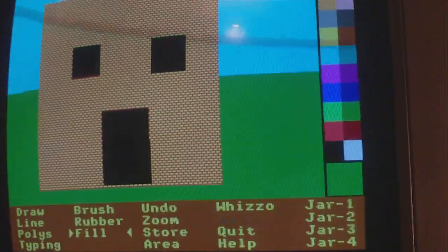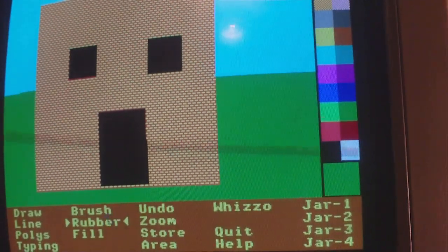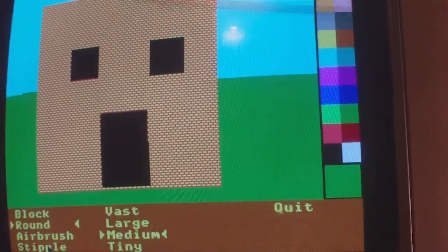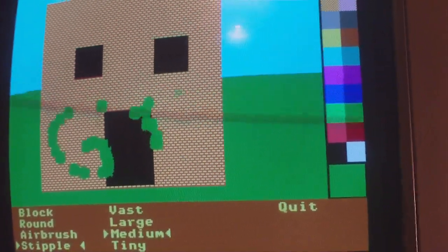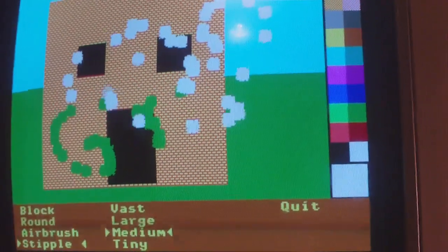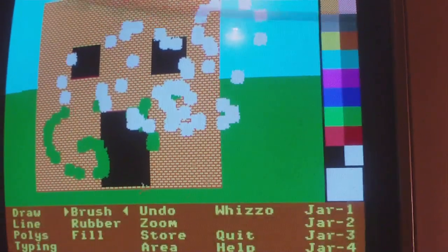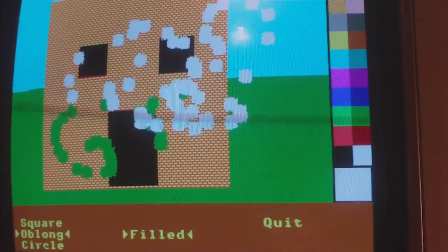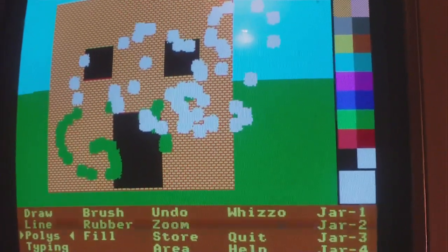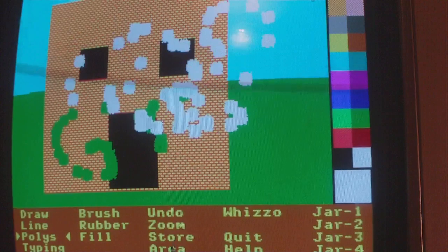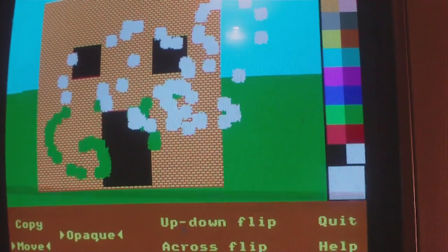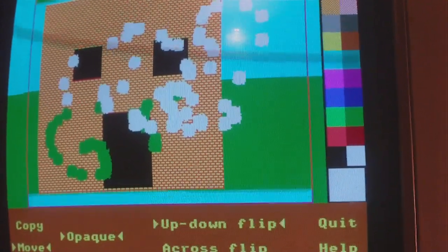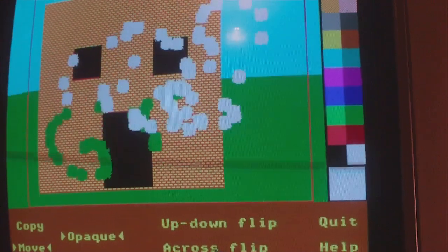Pretty cool little application. I'm just messing about now. You can even flip it.